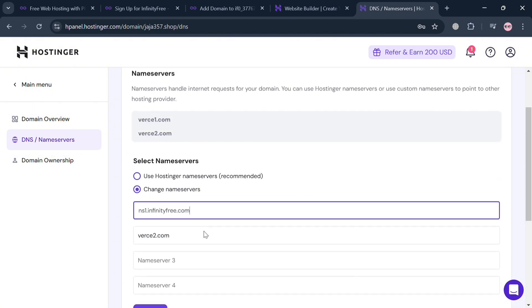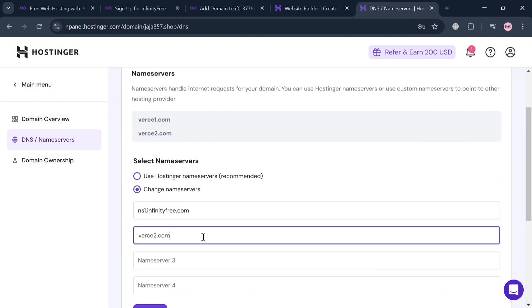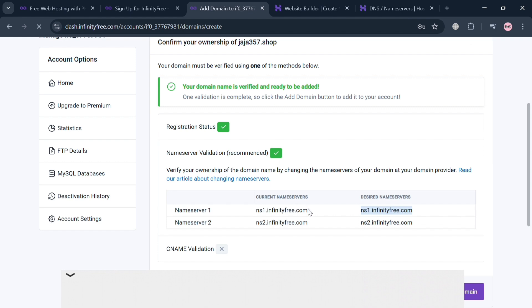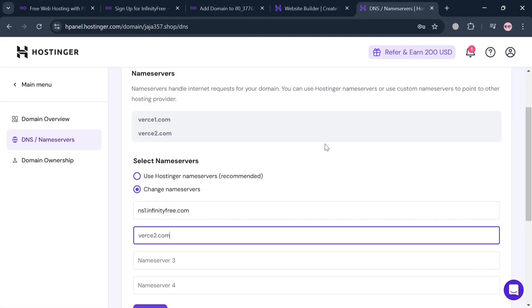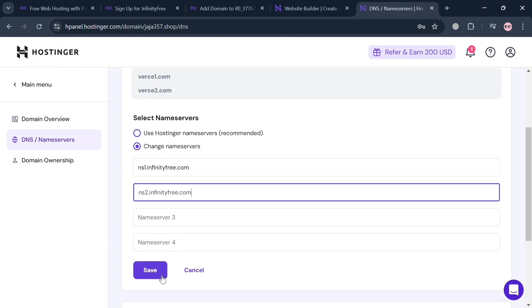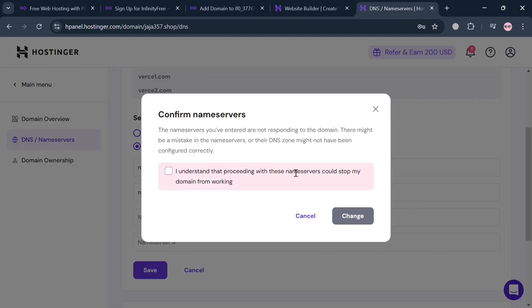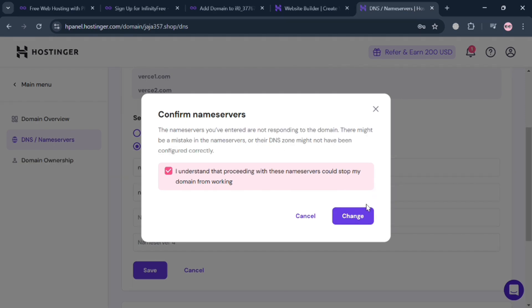Simply highlight this one and start replacing or pasting here the desired name servers in our InfinityFree. You can simply copy once again this one and paste it in here. After that, just click the Save button and it will show you on this pop-up window to confirm the name servers. Check these boxes indicating that you understand the process and click the Change button to proceed.